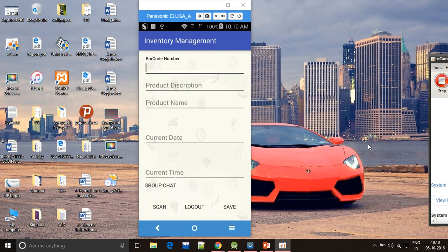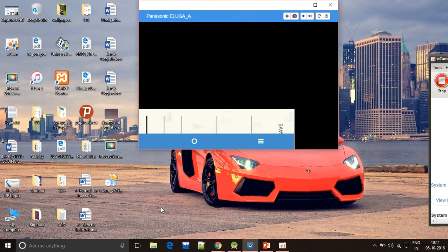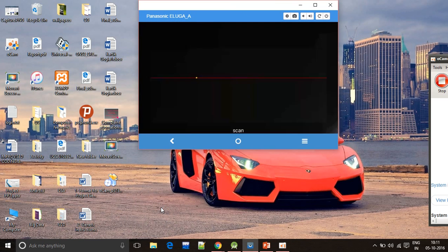Now I'll show you how the barcode scanner works. I will click on scan and I will scan a barcode.